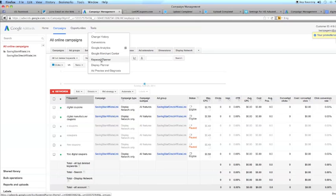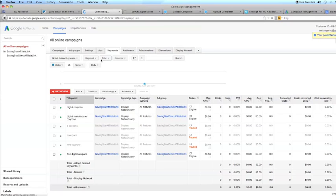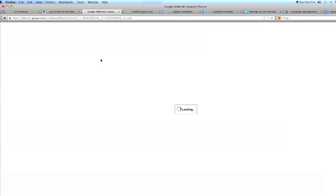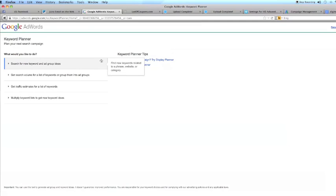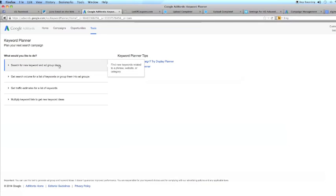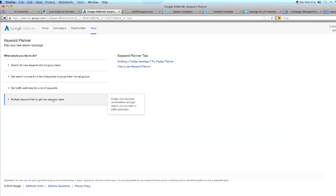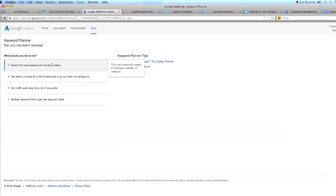And if you click on Keyword Planner, that's how I start doing my research. That's how I, in the previous video, that's how I started researching. And I search for new keyword and ad group ideas. That's the one I use the most. And there's other choices here. That's up to you.